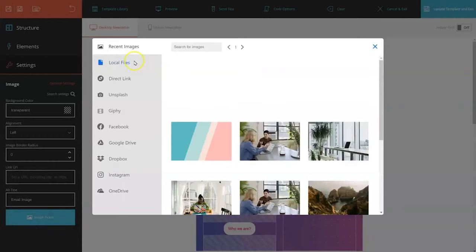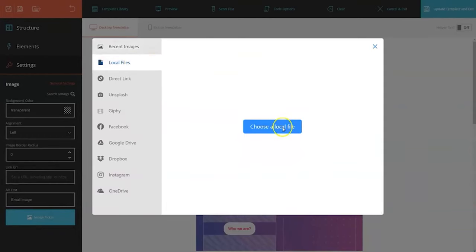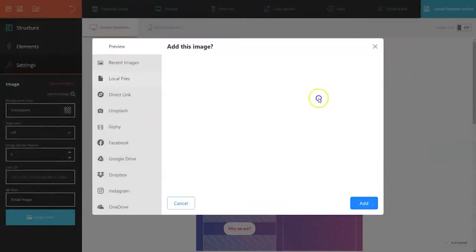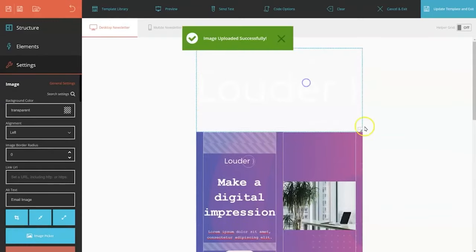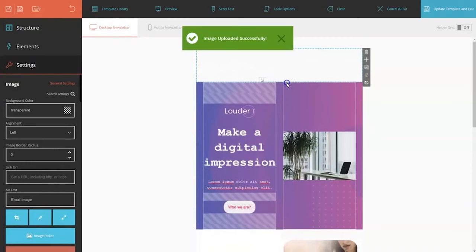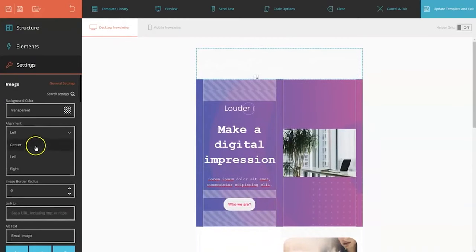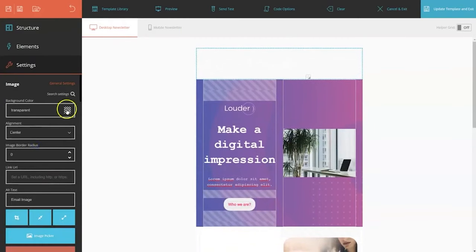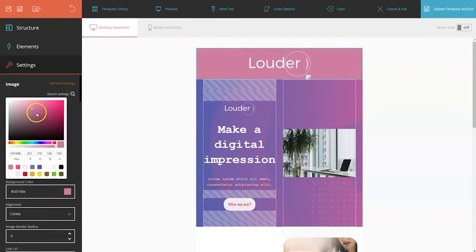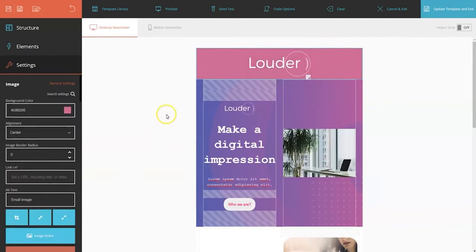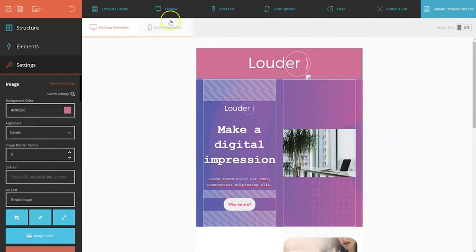Moosend offers excellent value for its comprehensive features. This includes not only the powerful template builder, but also access to transactional emails, marketing automation, landing pages, and more. Below this video, in the description, you can sign up for a free account and experience the simplicity and effectiveness of Moosend for yourself.